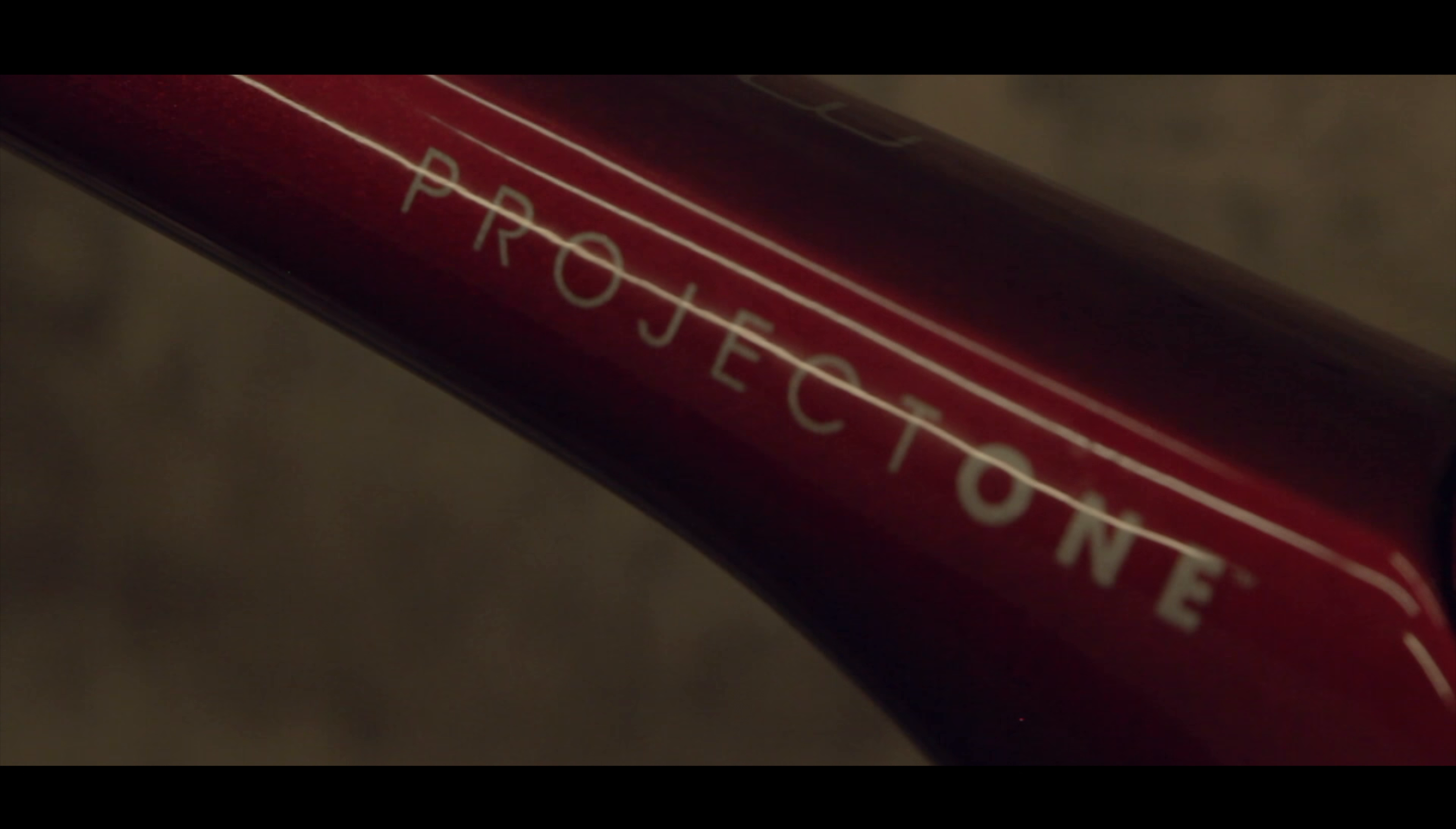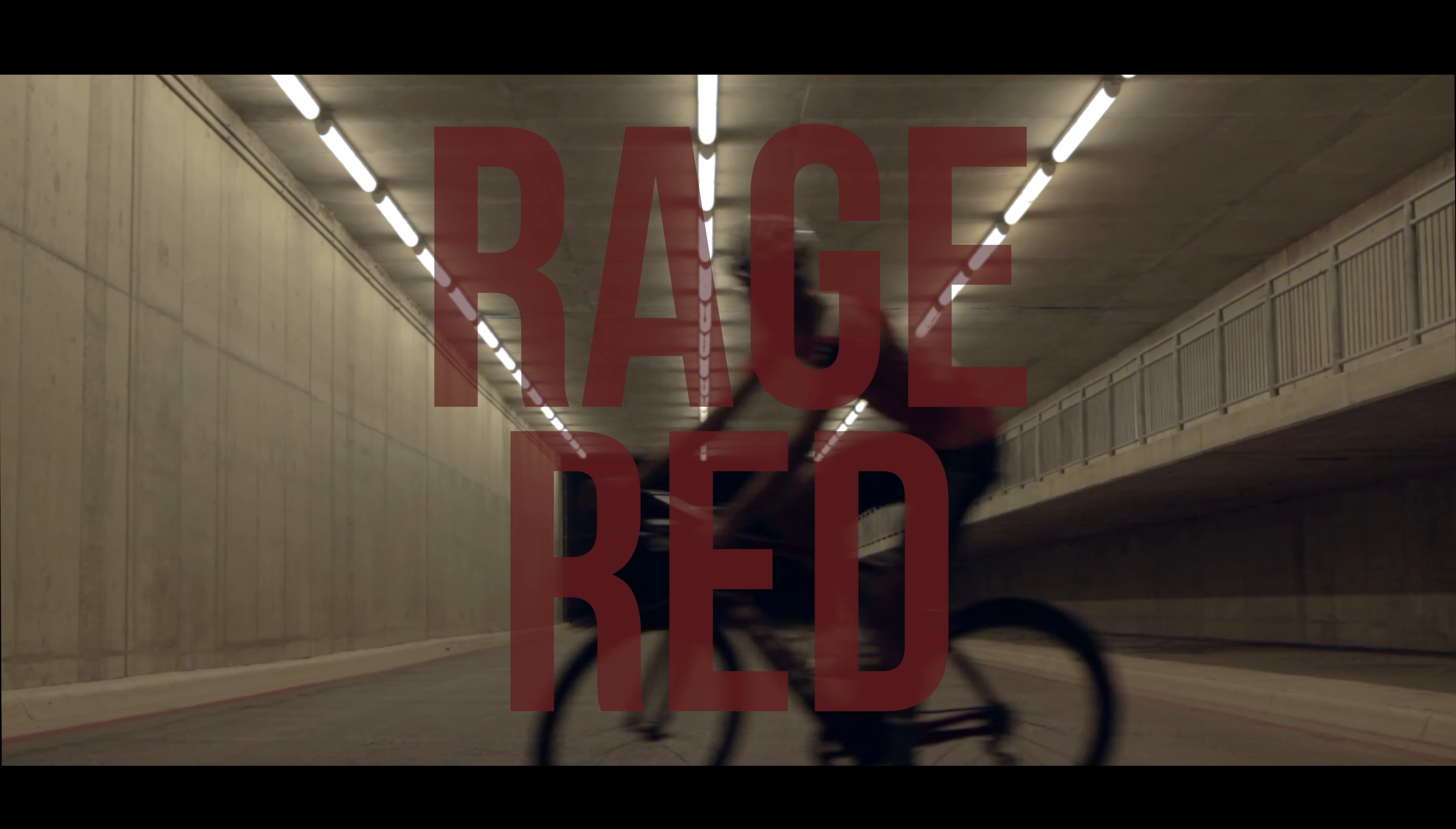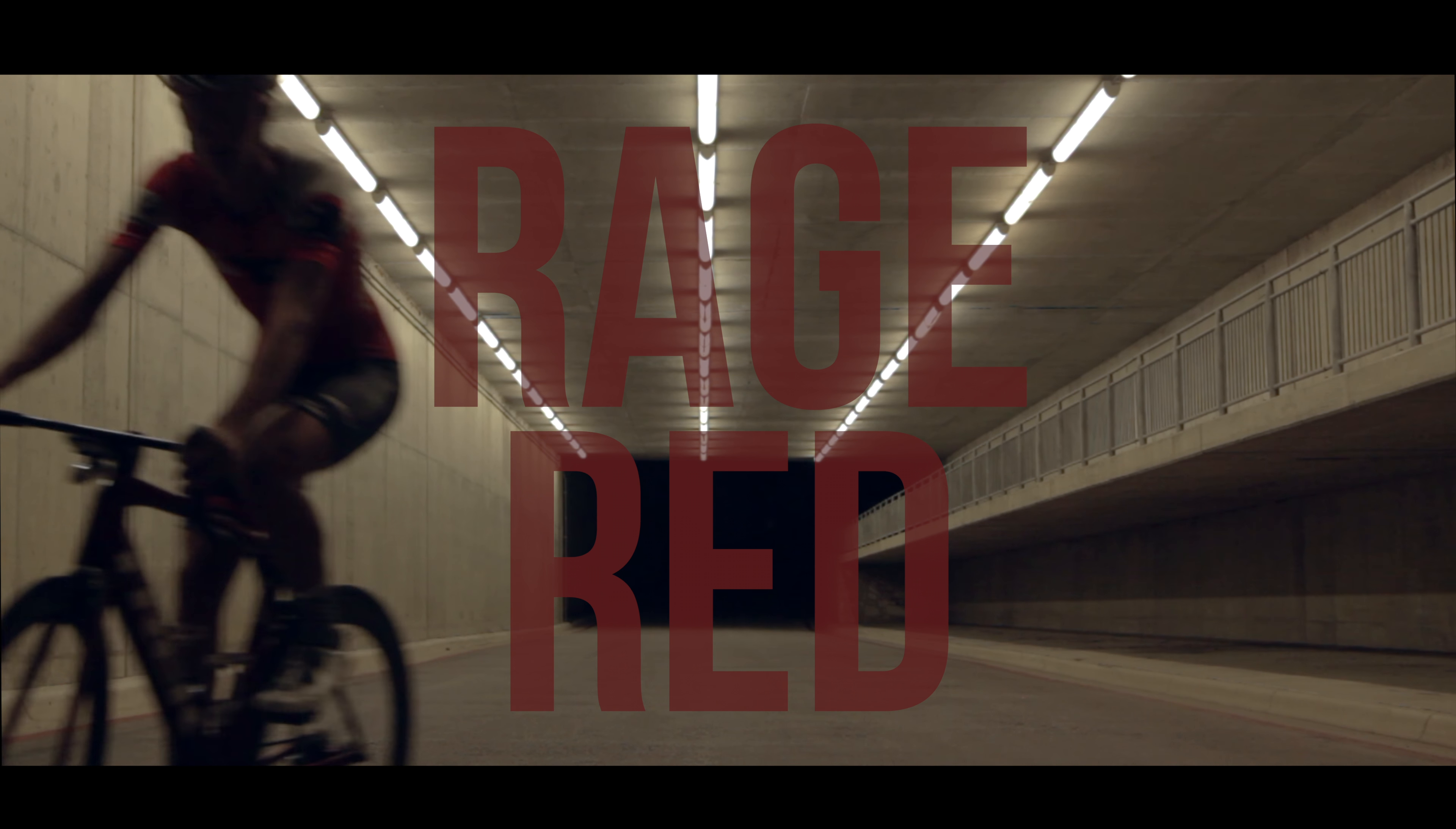It's not just any Madone. It's a Project One. Custom paint, Rage Red to be exact. She has a name. That name? Scarlet.